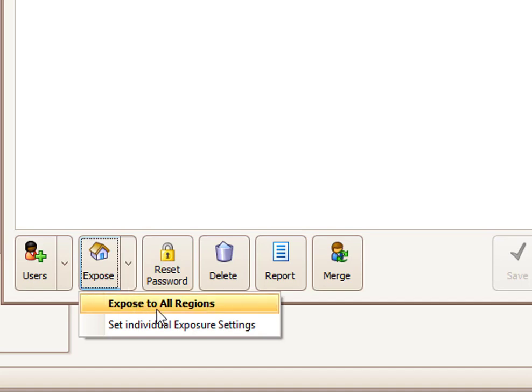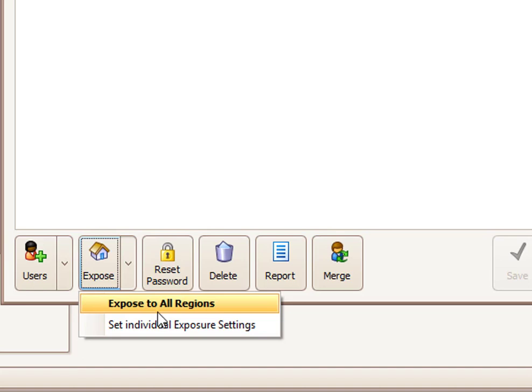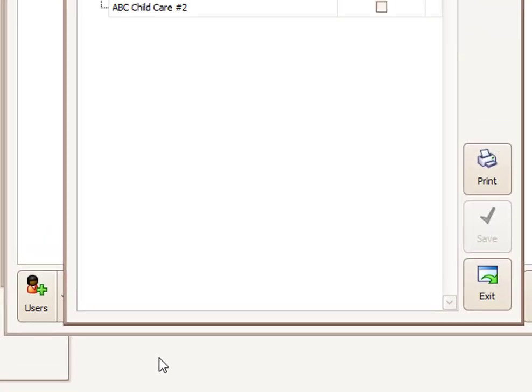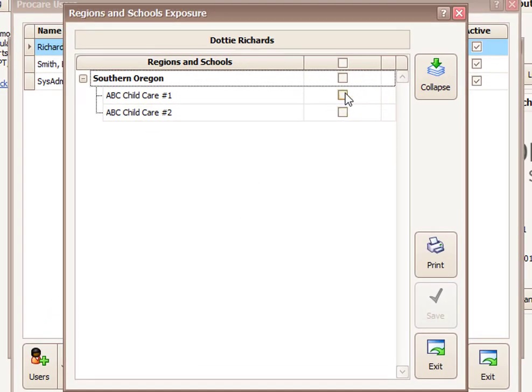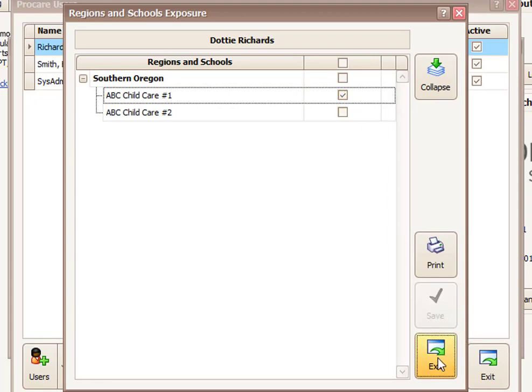So I could expose Dottie to all my regions and all my schools. That means that she could work in both locations, add or edit data in both locations. But in this case, she only works at location 1, so I'm going to set the individual exposure, and I'm going to say I only want Dottie to have access to ABC Child Care number 1. We'll save that, and we will click Exit.